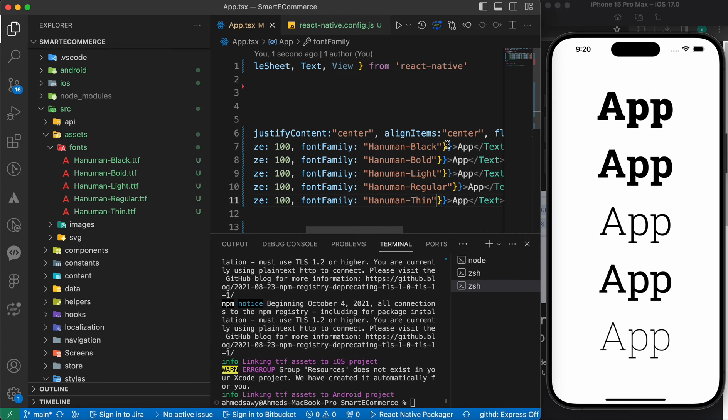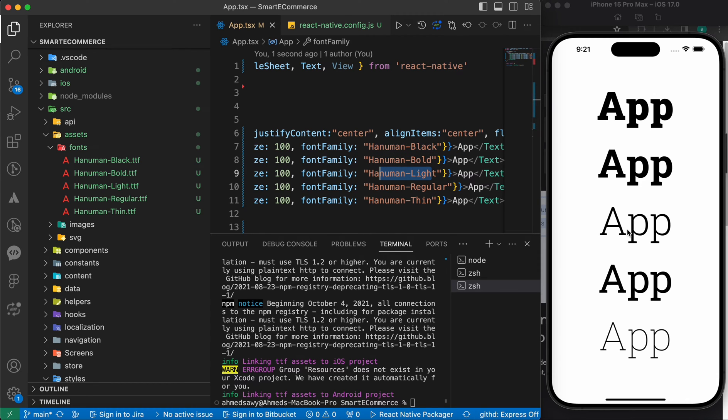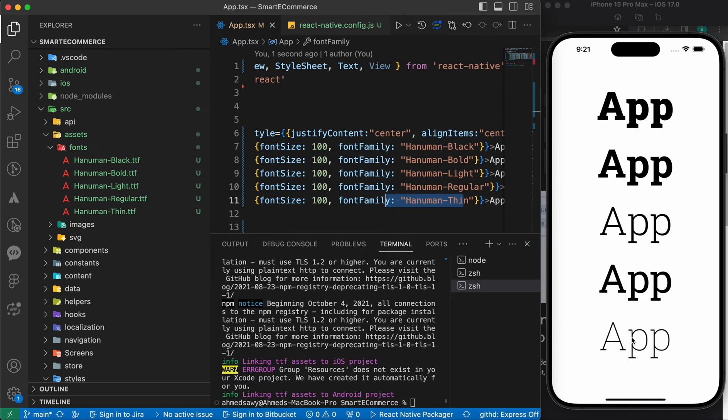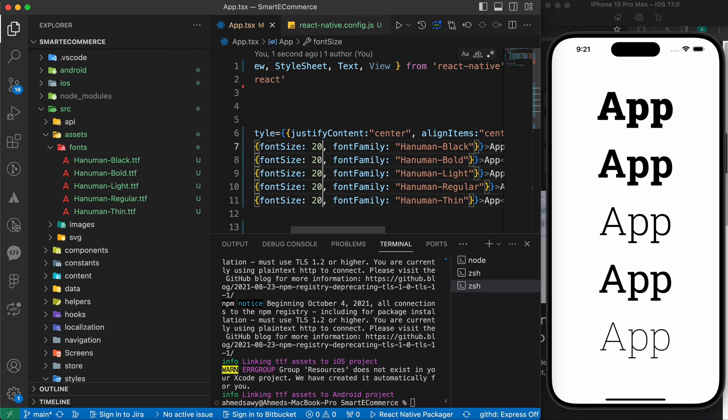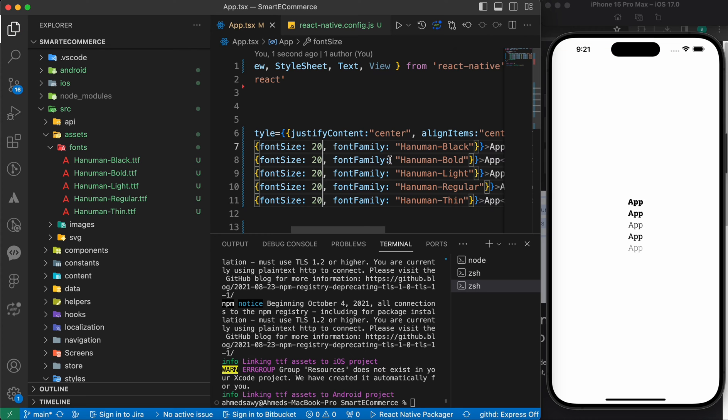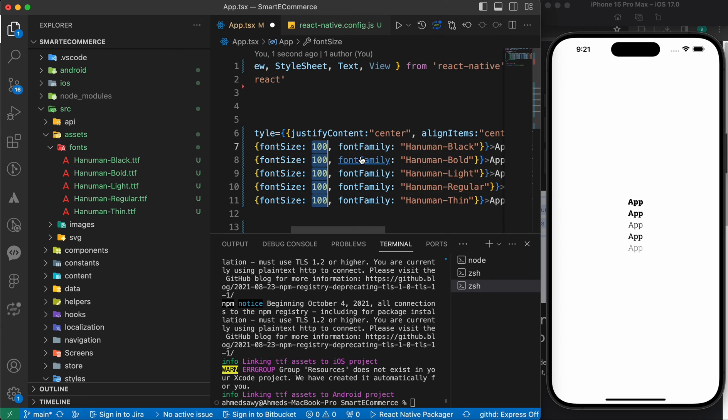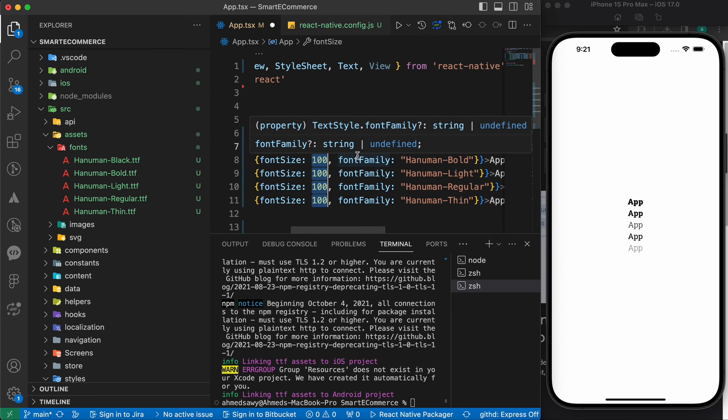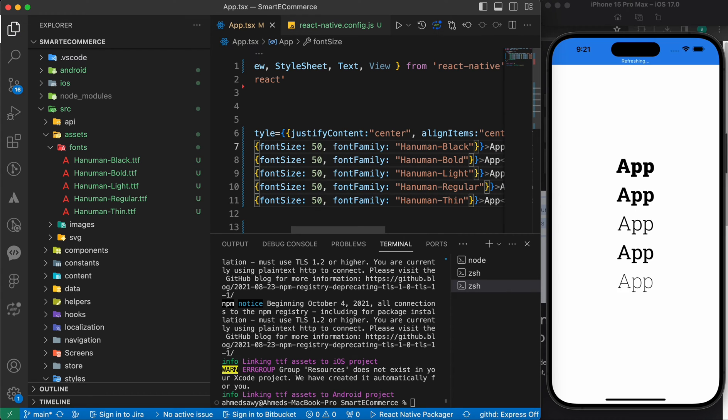Now, we have here a black, a bold, a light. That's the light. A regular. And thin. Let's reduce their sizes. For example, let's make it 20. That's very small. Let's make it 50.